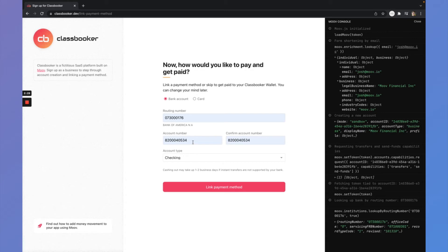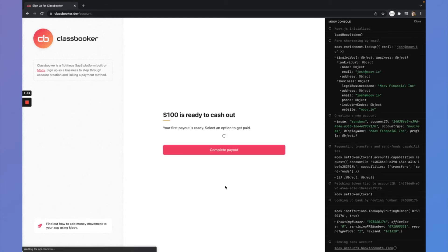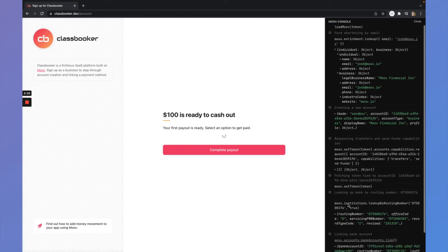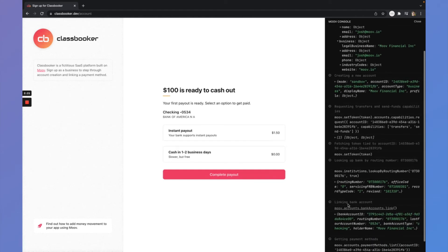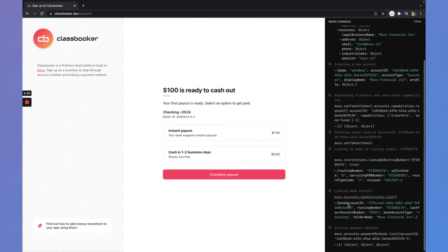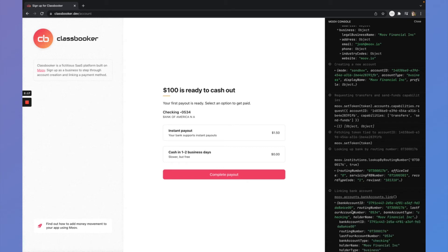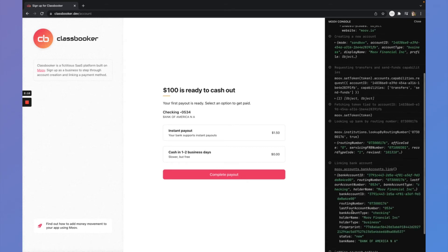So then add the account number confirm it. Account type is checking. Let's go ahead and link that. Okay. So over here on the right, we can see what's going on. We linked that bank account and we got the response for that.